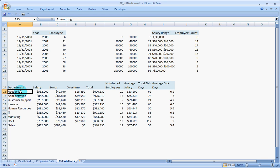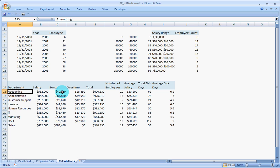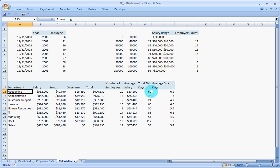Let us say in the accounting department, the overall salary for the whole department is 532,000 and the bonus they have got is around 40,000. And then the overtime they have got is this much for a particular team. And the average salary, total sick days, the average sick days.